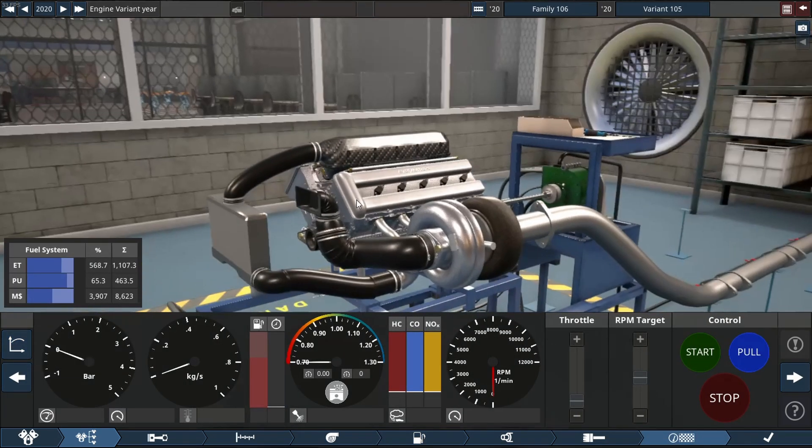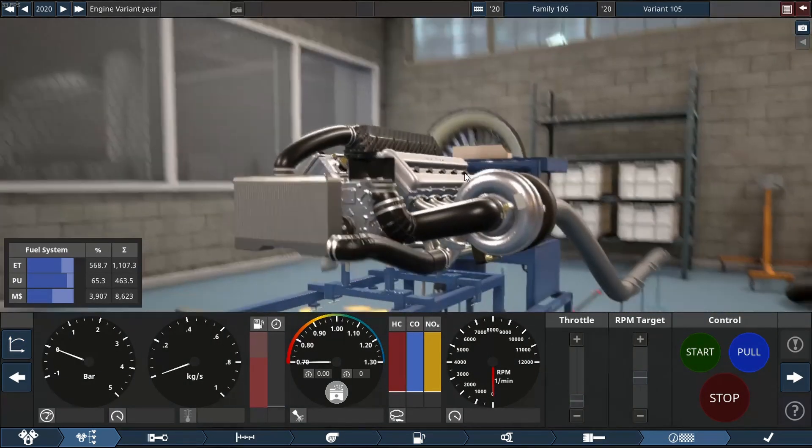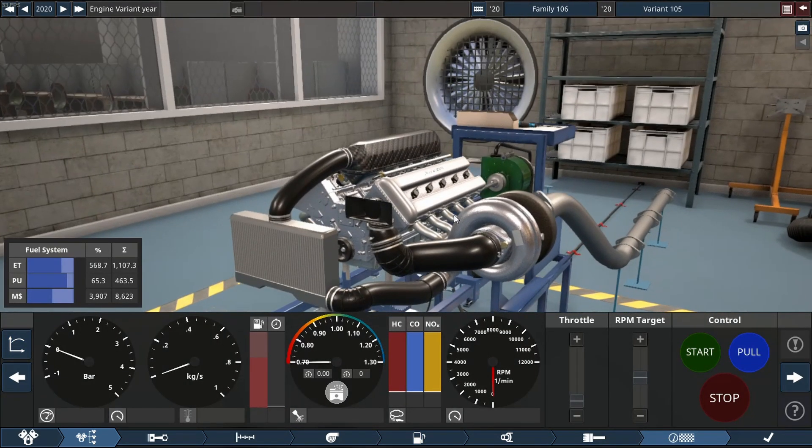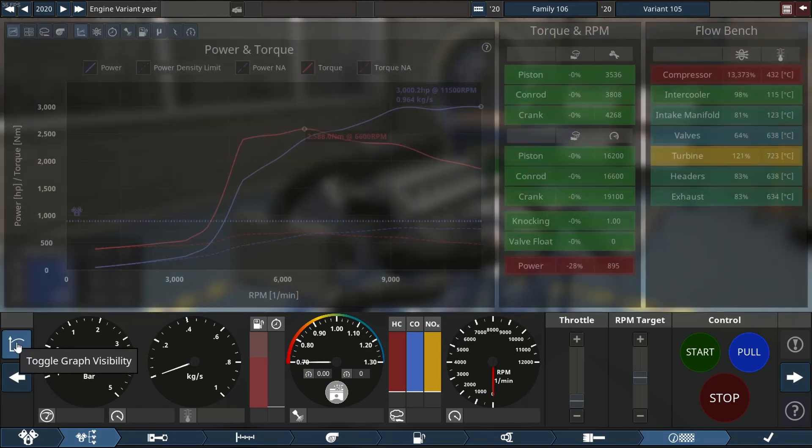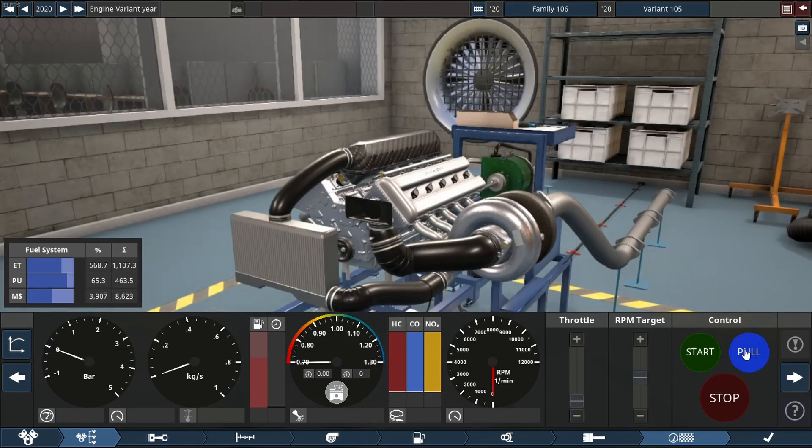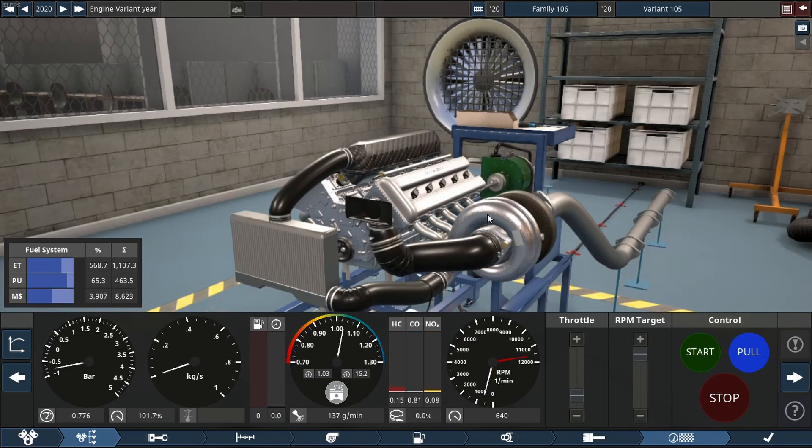So we're going to do two dyno pulls. Look at that giant turbo. One looking at the engine, one looking at the turbo. So let's see what this thing sounds like.